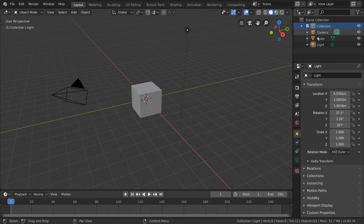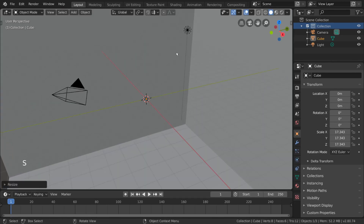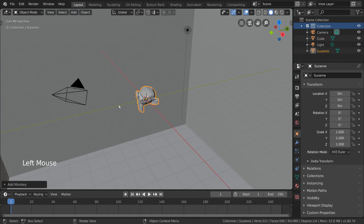To start us off, let's make a scene that makes sense for our purposes. What we want to do is separate our scene into character objects and background objects. I'm going to go ahead and scale this cube up until we're inside of it — this will be our environment or background. Then I'm going to add a new object: monkey. This monkey, also known as Suzanne, will act as our character. If you take a look at the outliner, you can see that our monkey has already been added to our existing collection.